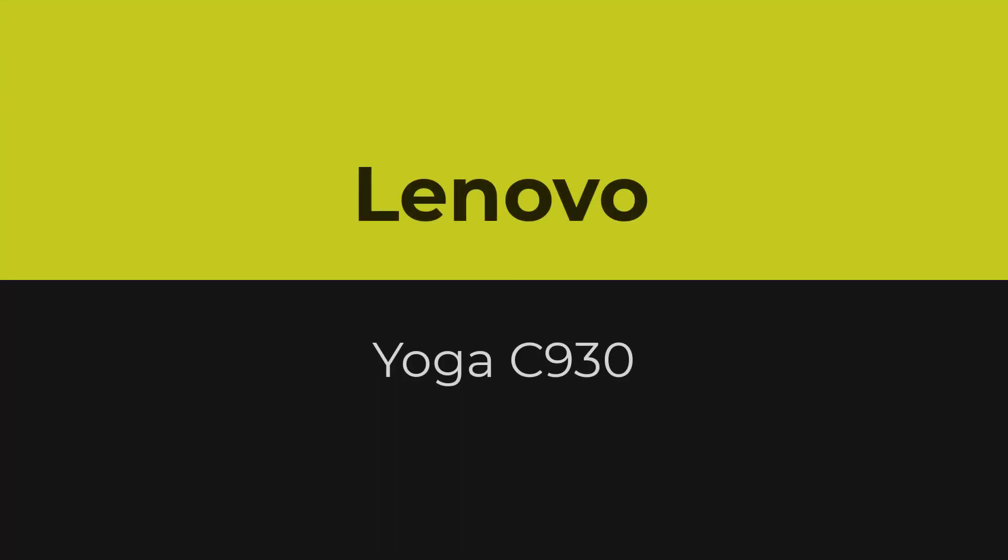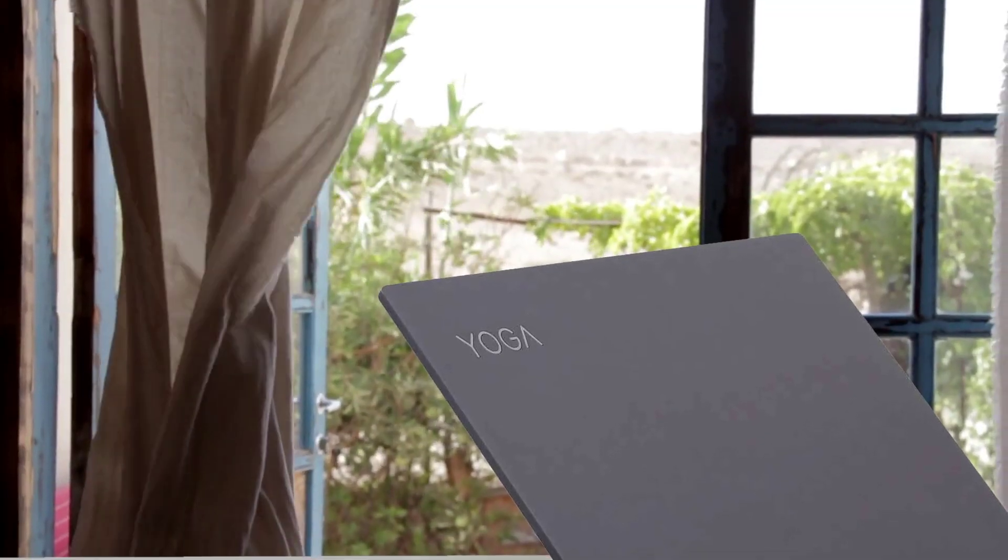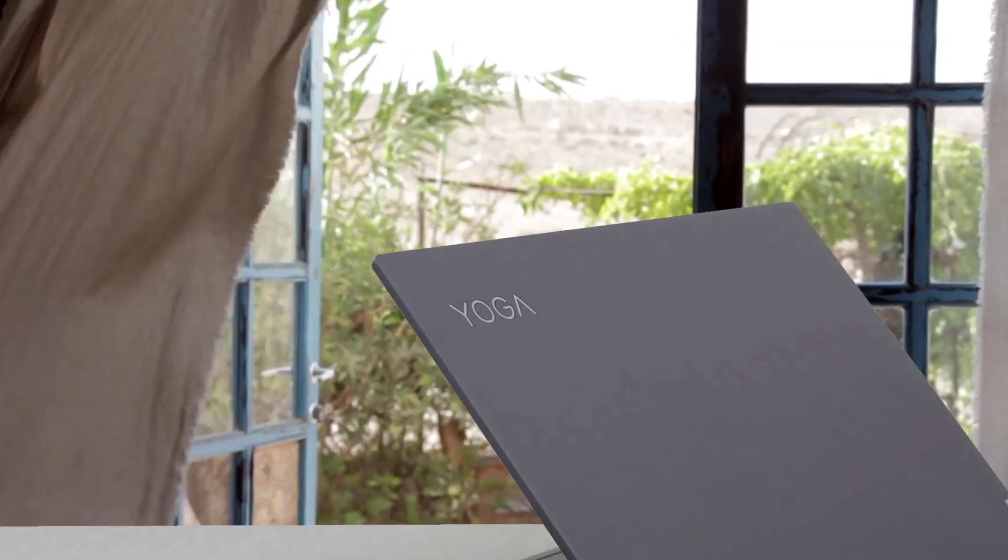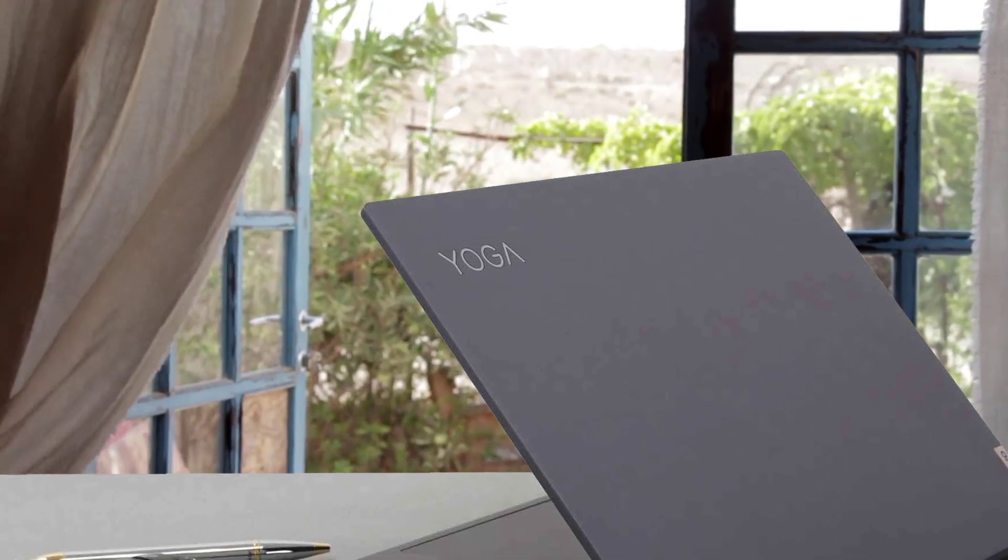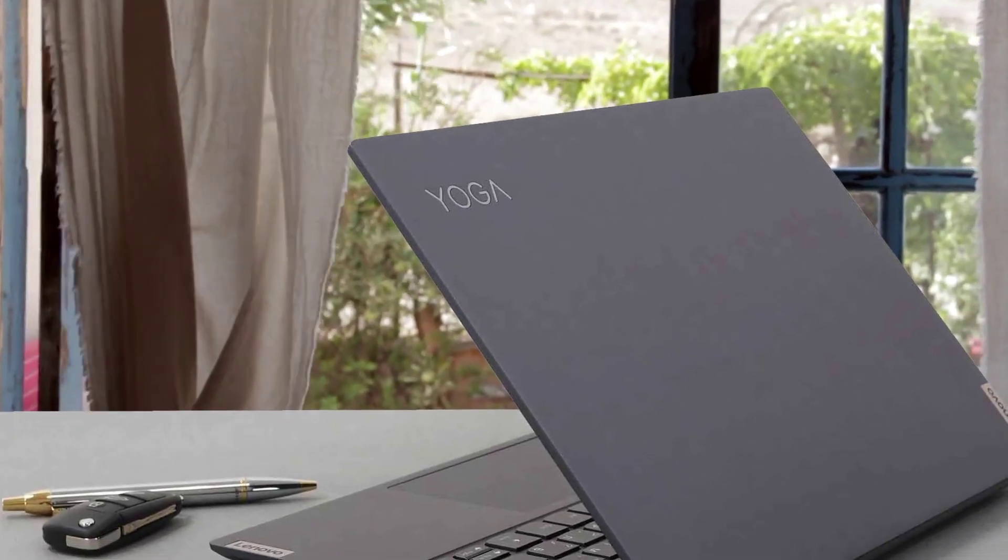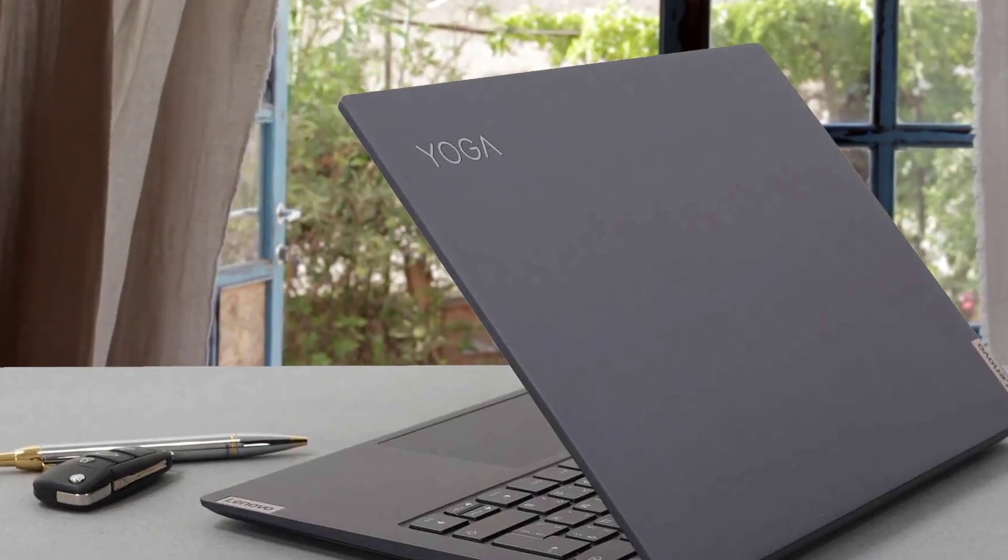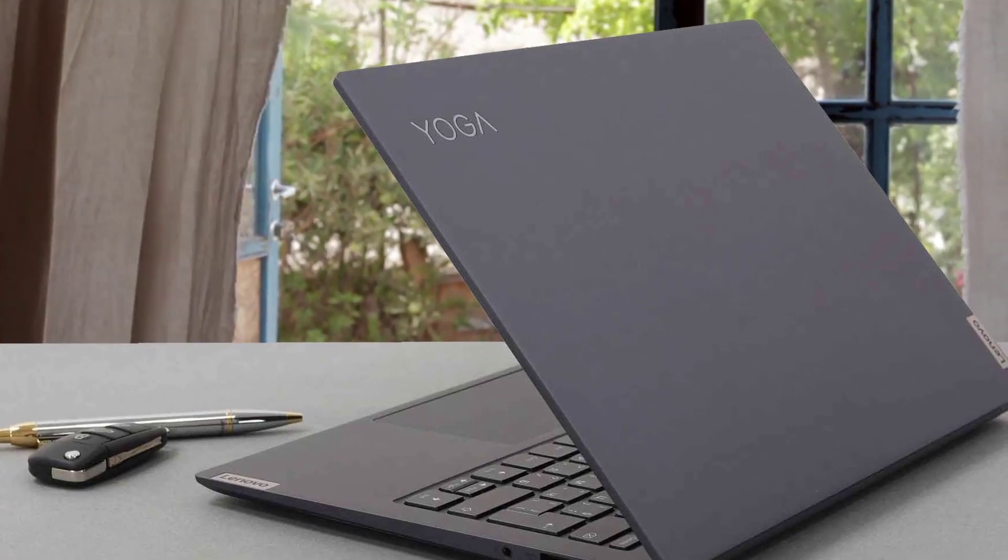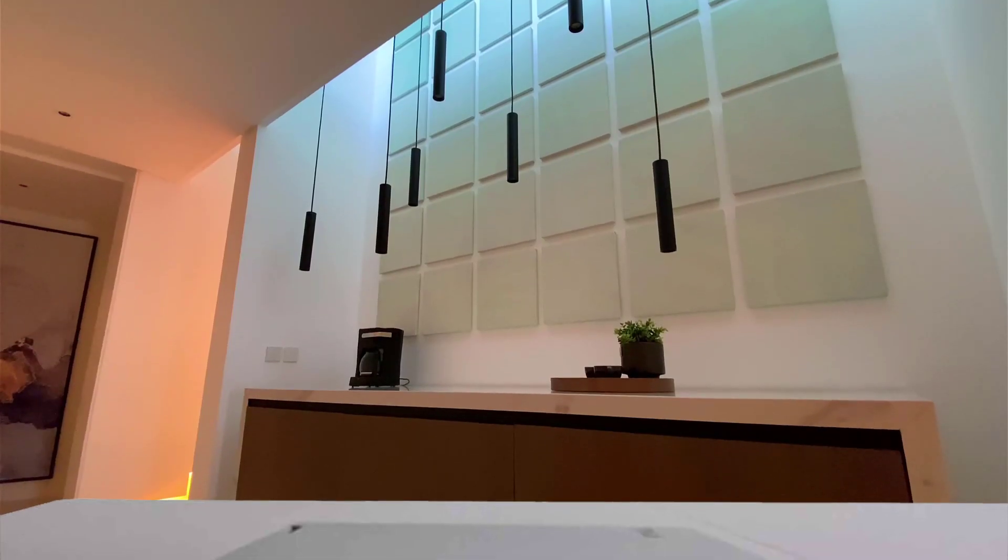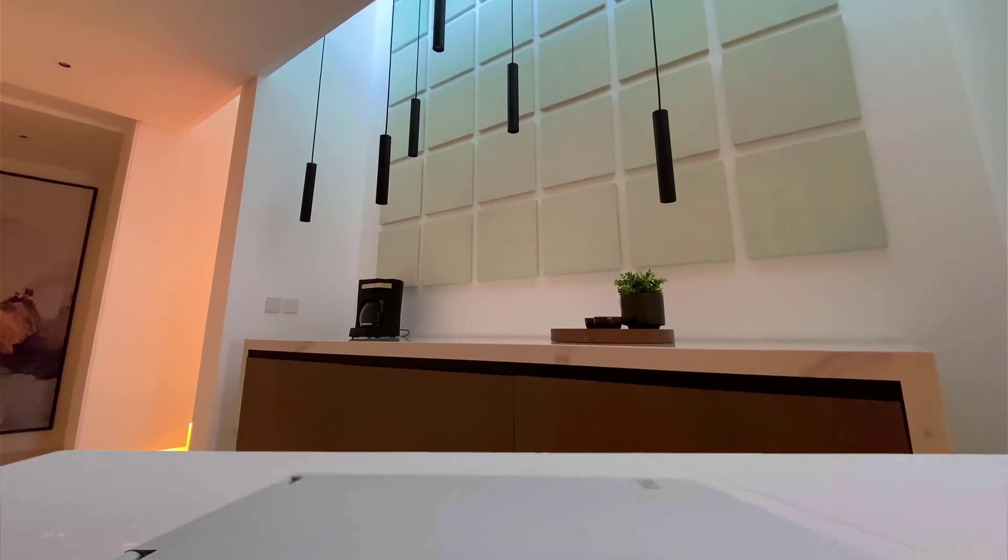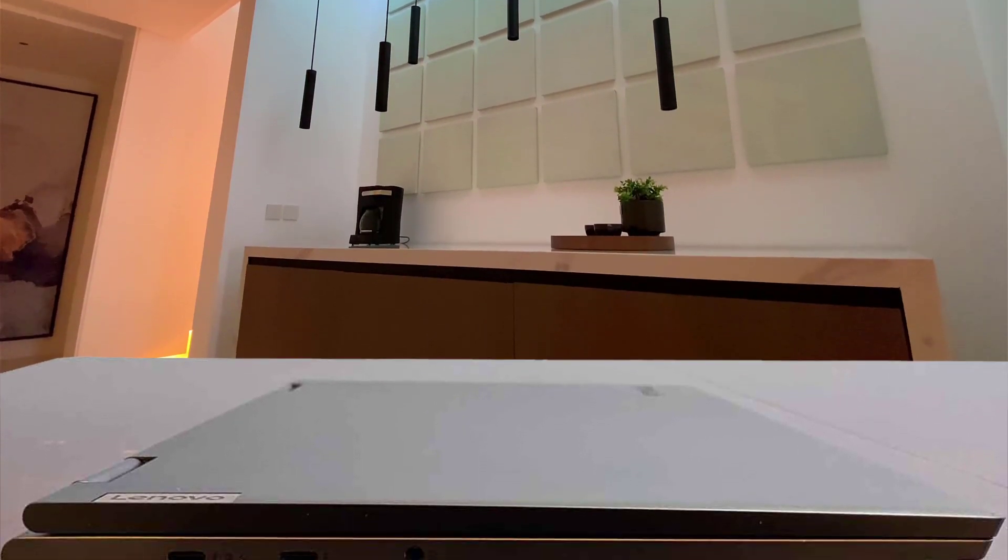Number 2. Lenovo Yoga C930. Here, we bring you a laptop with an unconventional yet practical design. Lenovo's Yoga series is truly revolutionary. The C930, like the other models in the series, has unprecedented flexibility with amazing features that make this laptop an instant favorite.